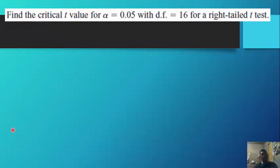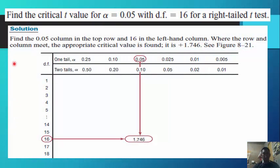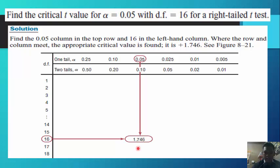Let's have an example. Find the critical t-value for alpha of 0.05 with degrees of freedom of 16 for a right-tailed test. Find the 0.05 column in the top row and 16 in the left-hand column. Where the row and column meet, the critical value found is 1.746.